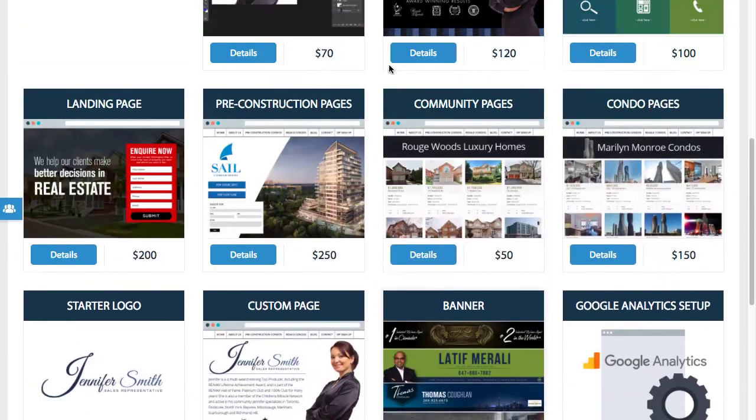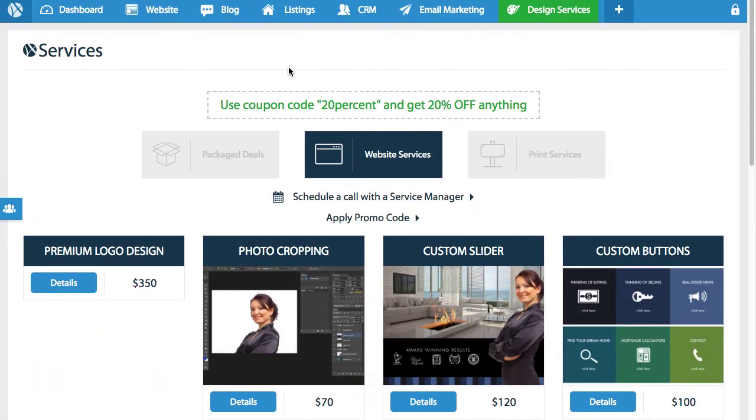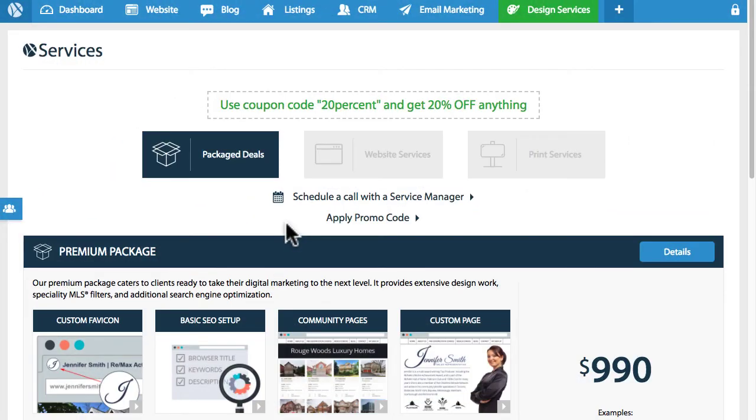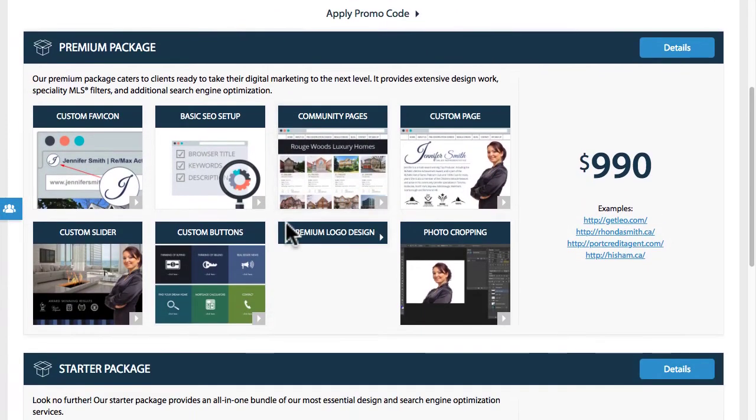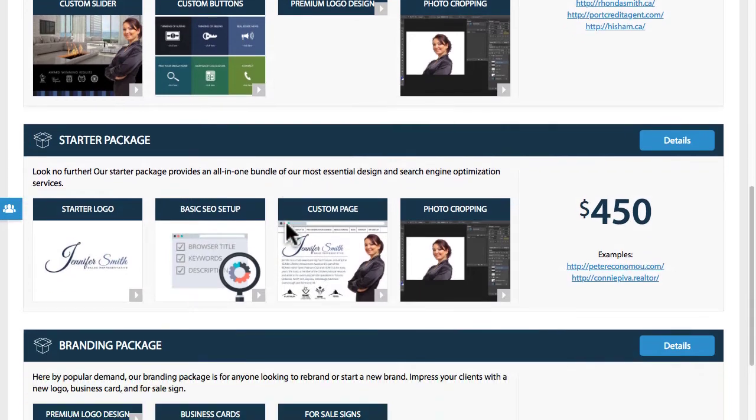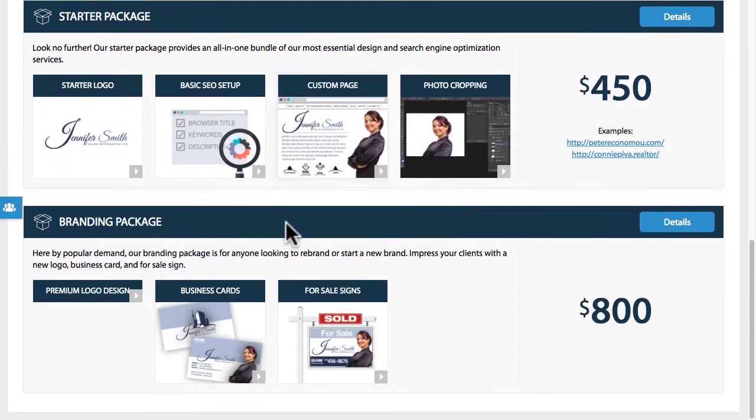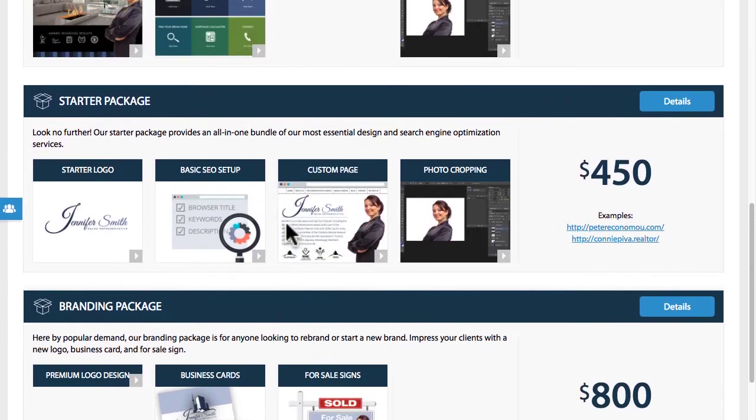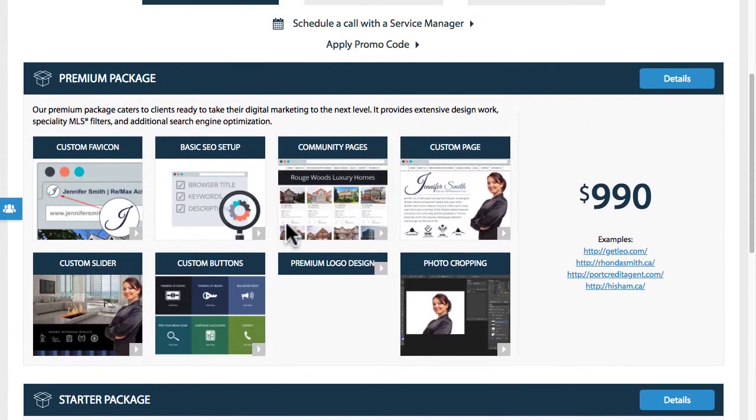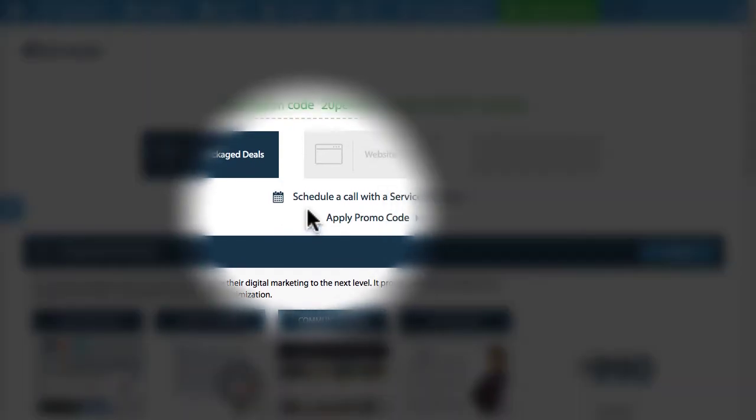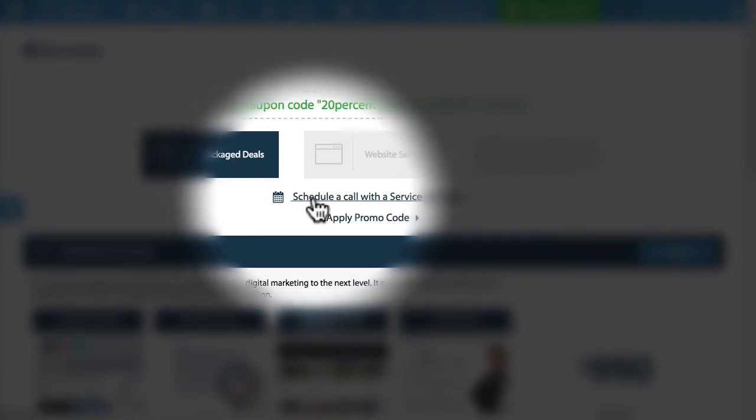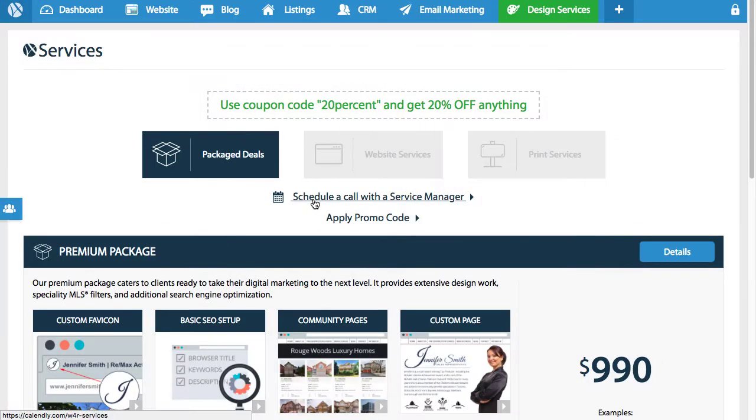If you need clarification about a particular service or you want to get some ideas on what we can do to take your brand to the next level, we have an option here to schedule a call with a services manager. Also, if you have access to a promo code for special promotions, you can easily apply it by clicking the apply promo code option.